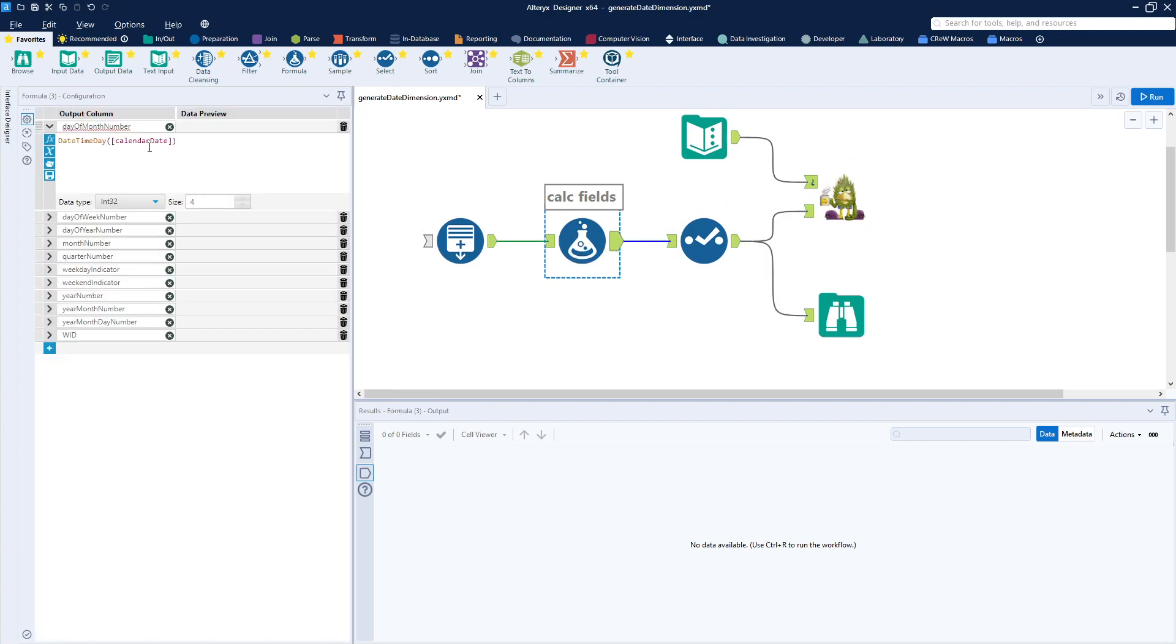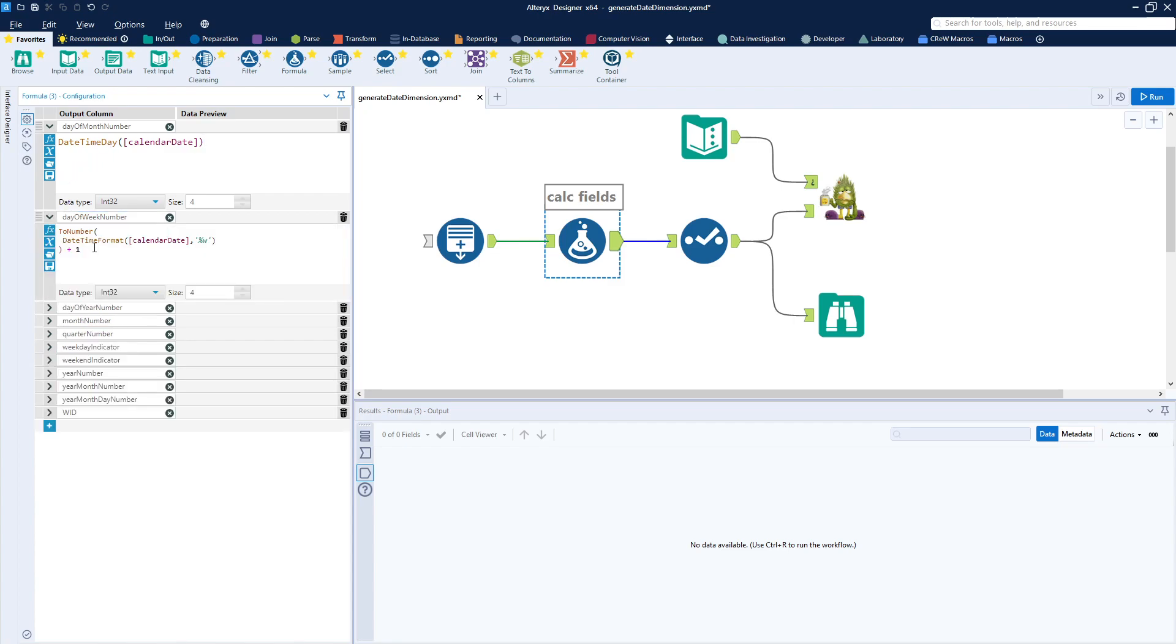So the simple one's out of the way. Day of month is a simple function. Date time day.